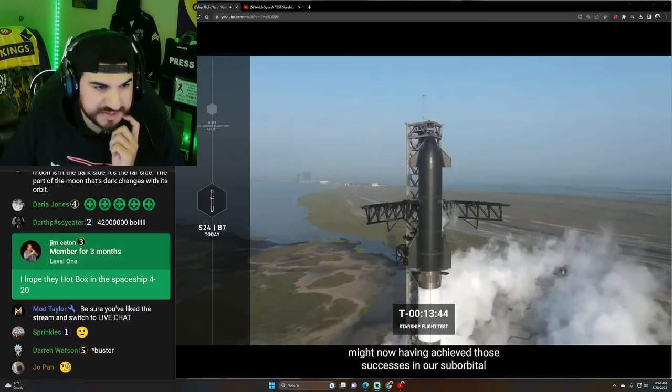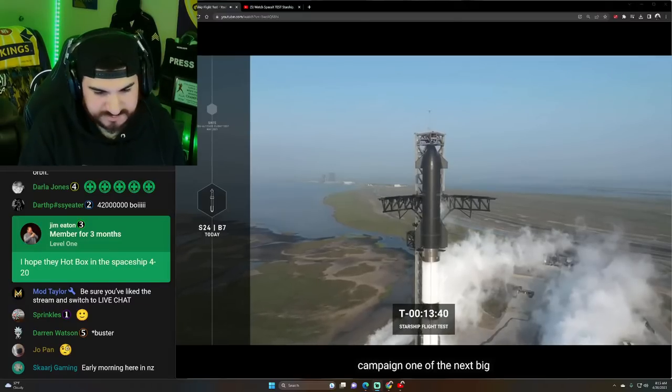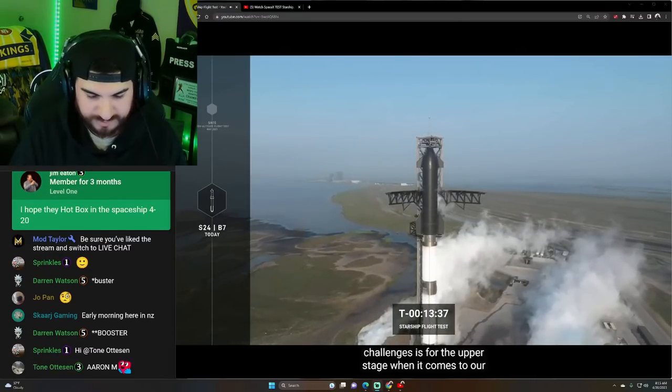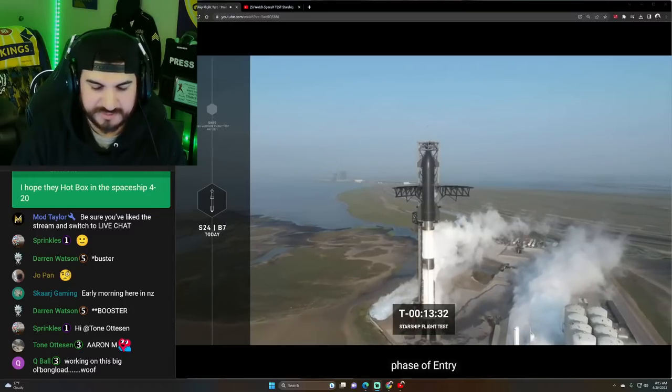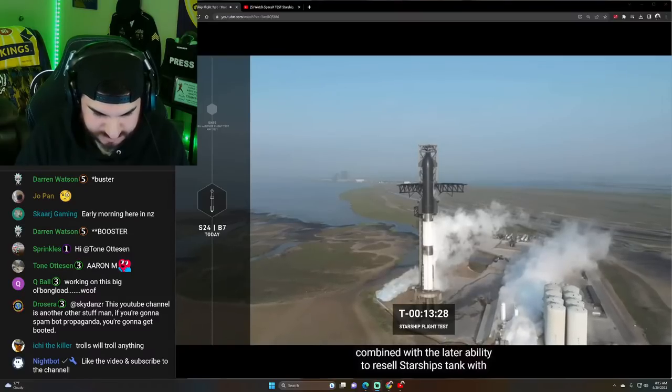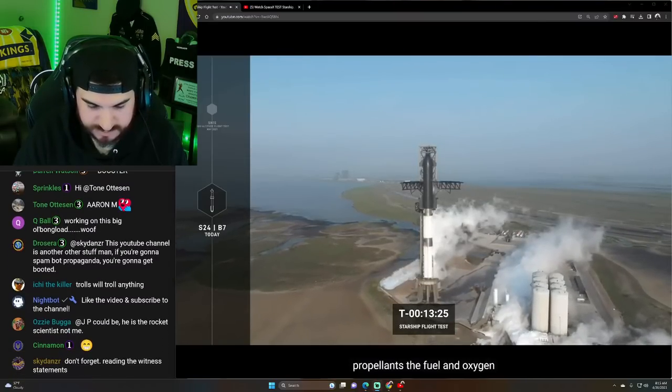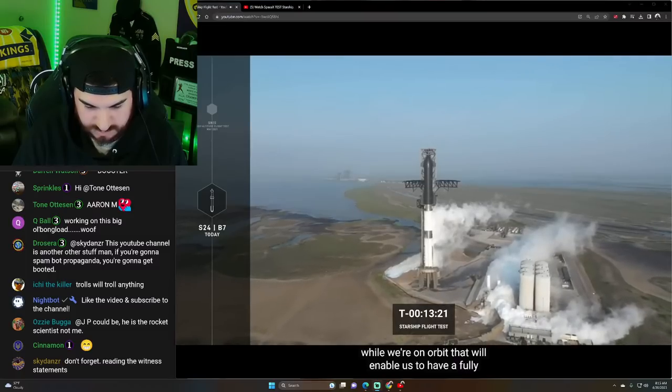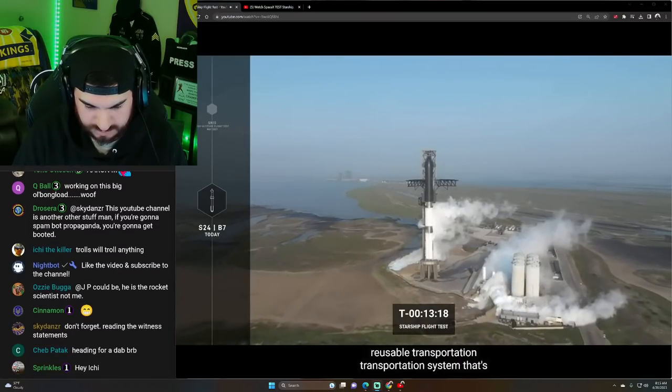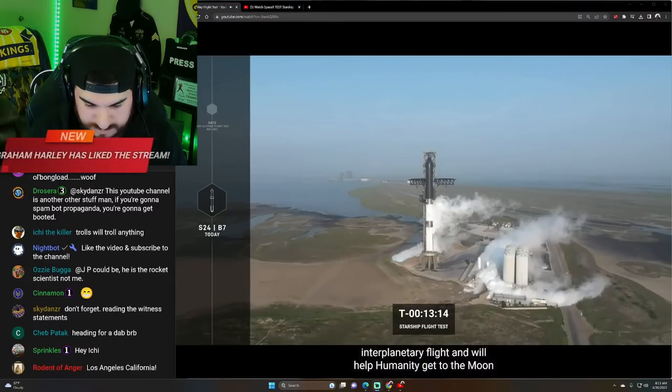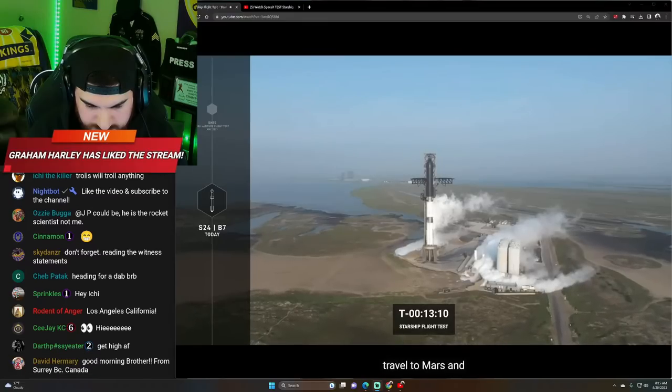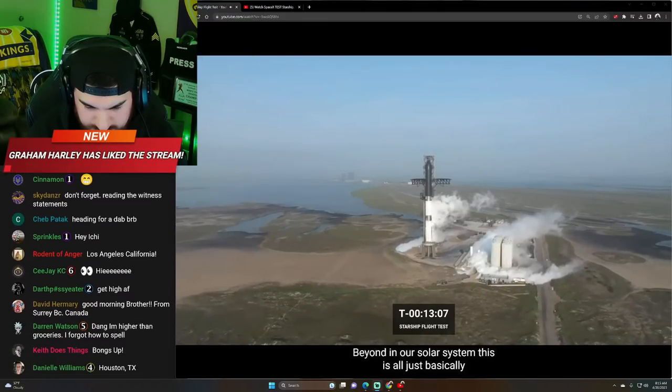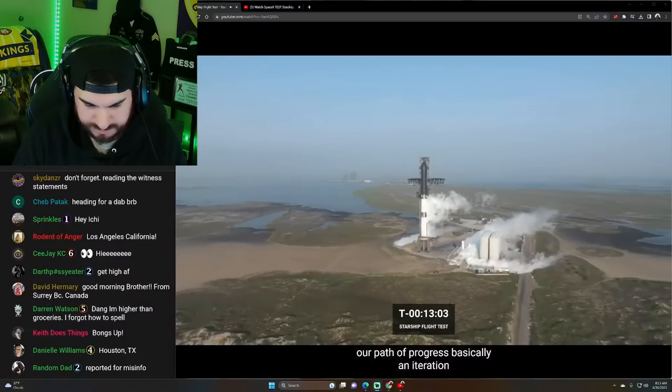T minus 13 minutes. Successes in our suborbital campaign. One of the next big challenges is for the upper stage when it comes to reusability. Phase of entry. Combined with the later ability to refill Starship's tank with propellants, the fuel, and oxygen while we're on orbit. That will enable us to have a fully reusable transportation system that's designed to carry both crew and cargo on long duration missions, interplanetary flights, and will help humanity get to the moon, travel to Mars, and beyond in our solar system.